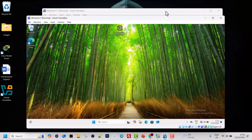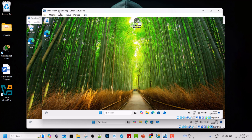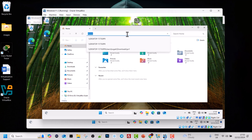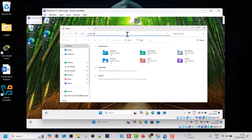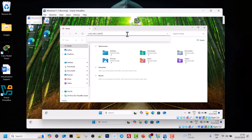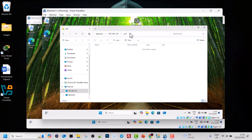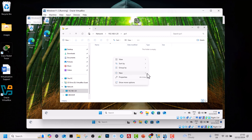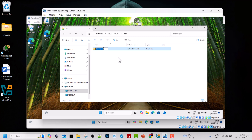Now go to the other machine, Windows 11-2. Open File Explorer, click in the address bar at the top, and type backslash backslash followed by the IP address of the first machine — 192.168.1.20 — then backslash and the folder name PC1. Hit Enter, and you can see that we are now inside the PC1 folder on the remote machine.